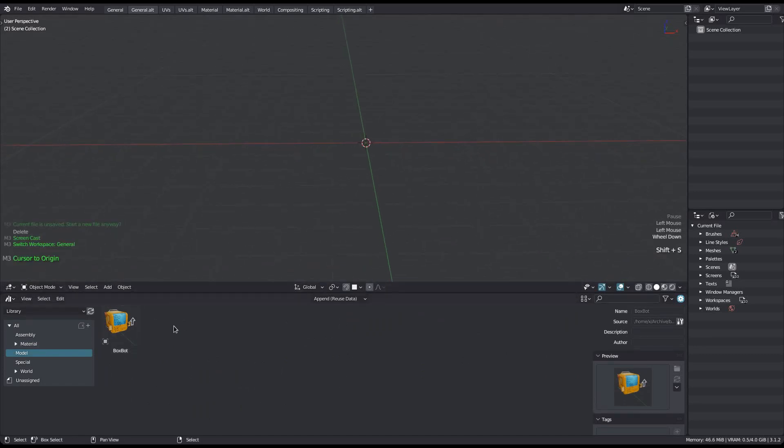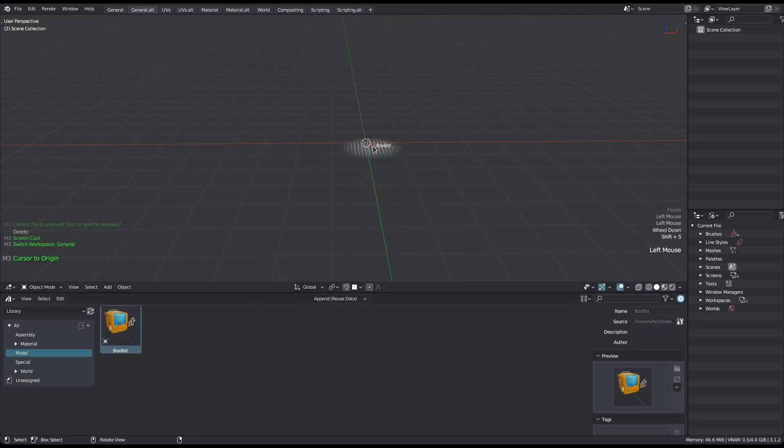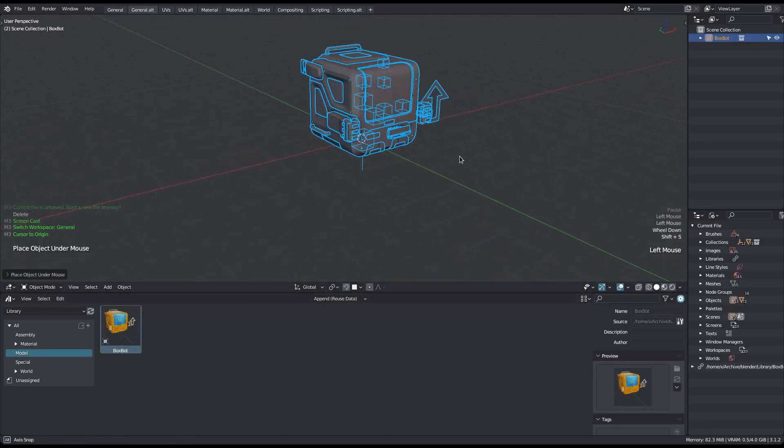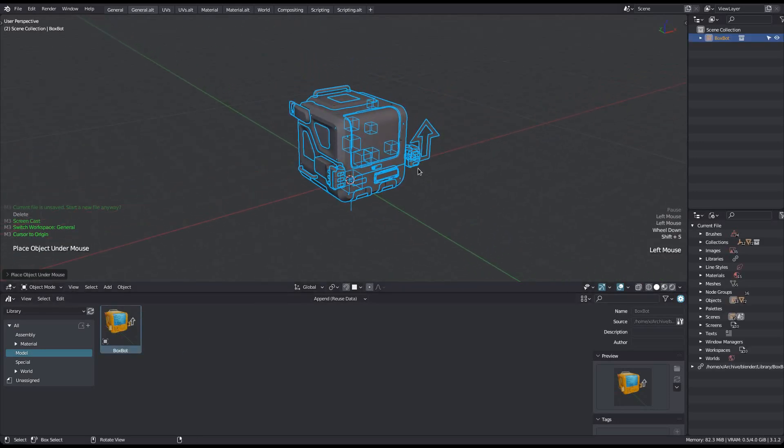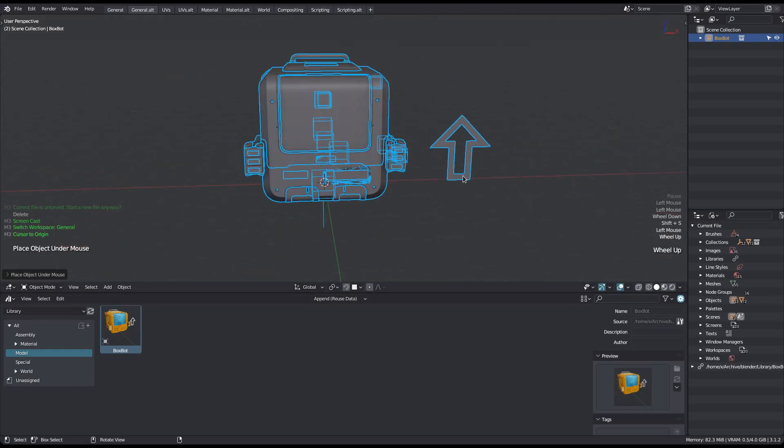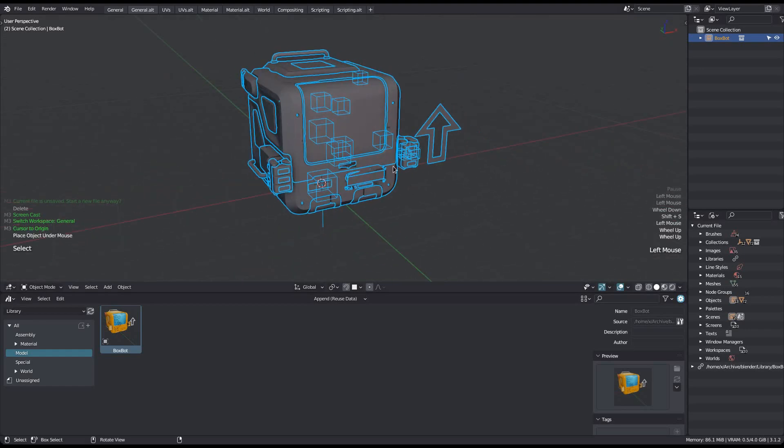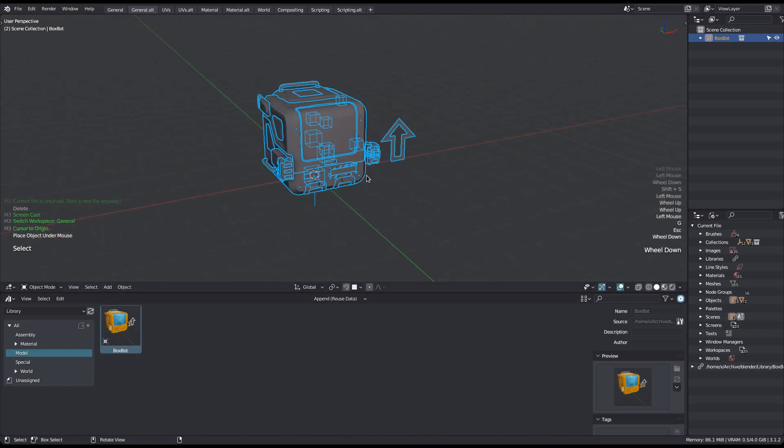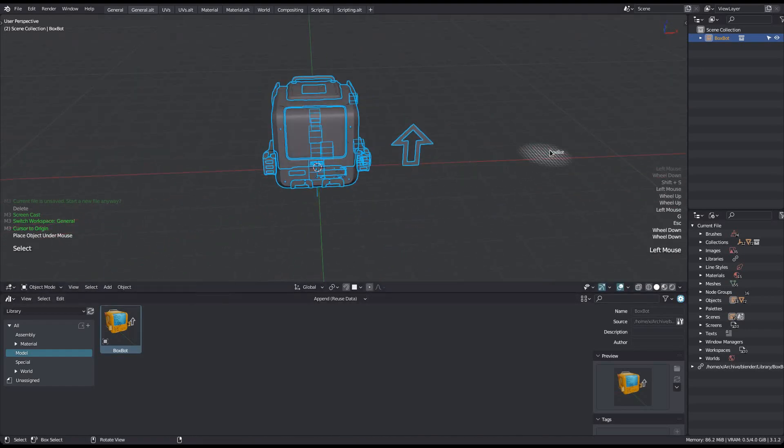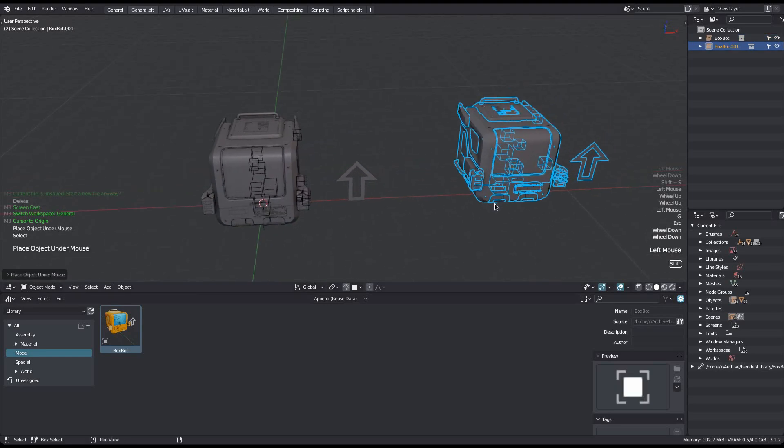I can just drag it into the scene now as you'd expect. It will appear as a collection instance, so a single object referencing a collection in the blend file which is not linked to the scene. And you can bring in multiple of course.